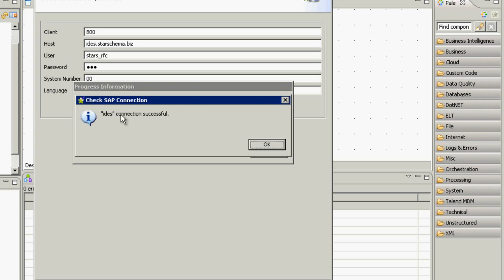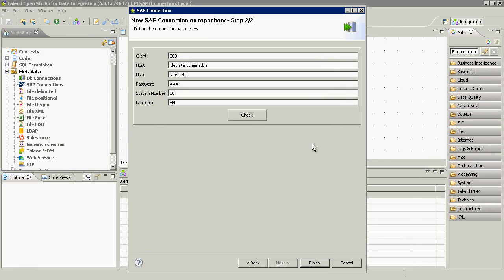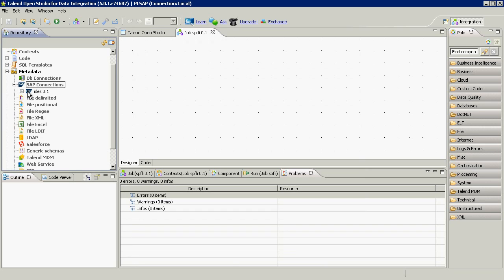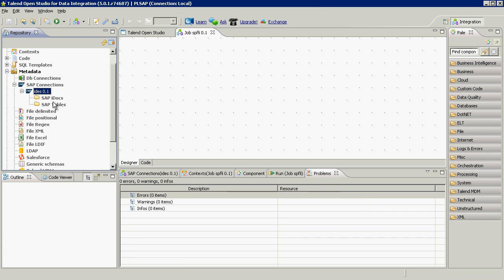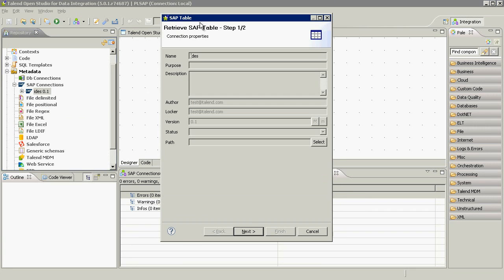As you've noticed, just after starting up Talend OpenStudio, the SAP wizards were ready to use. We didn't change anything on SAP's side or install the SAP connector. We're now all ready to download tables.